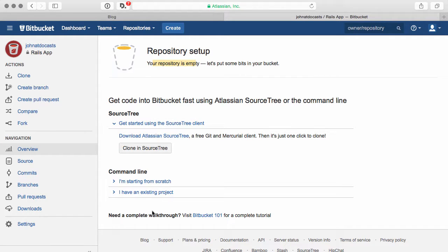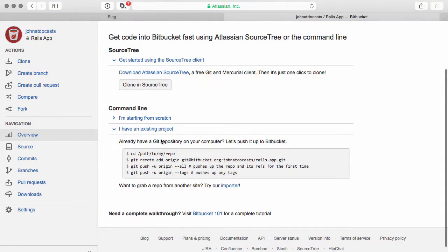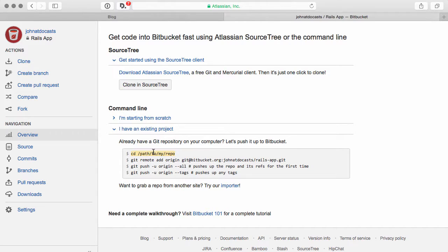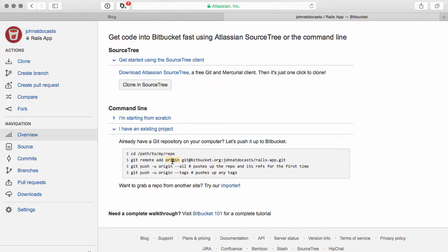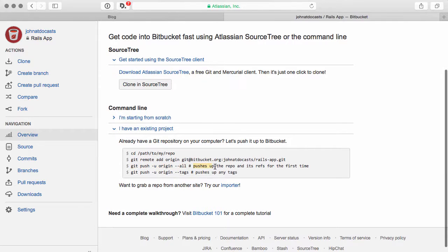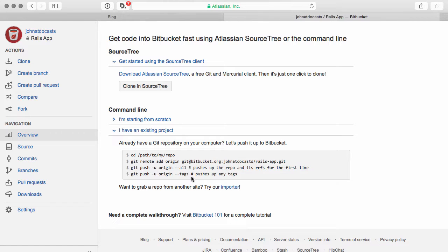So first thing we'll do is we'll click on the command line. We'll click on I have an existing project. And you'll see the commands that we should go ahead and run on our computer. So the first one we want to do is we want to change to our application path, which we pretty much are in because we're working in that. Then we run git remote add. This is the command here. Origin will be the name of the remote. Then we have the URL to the remote bucket. After that, we'll run git push u origin all. And that pushes up the repo and all its refs for the first time. Next, we'll push up all the tags.